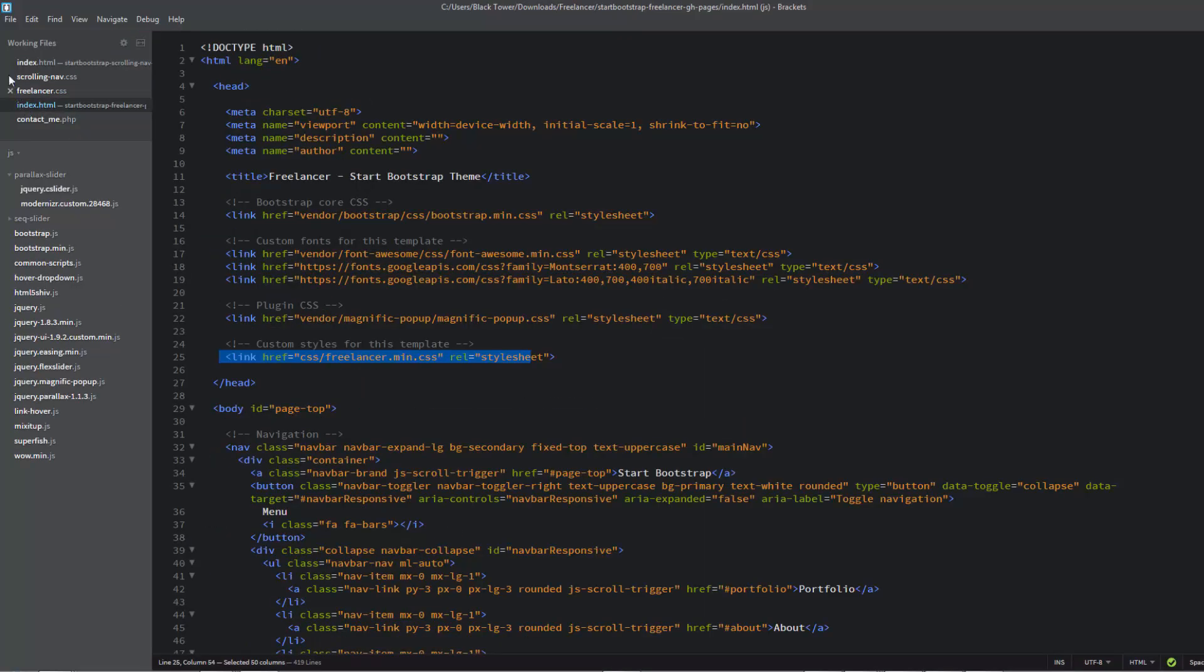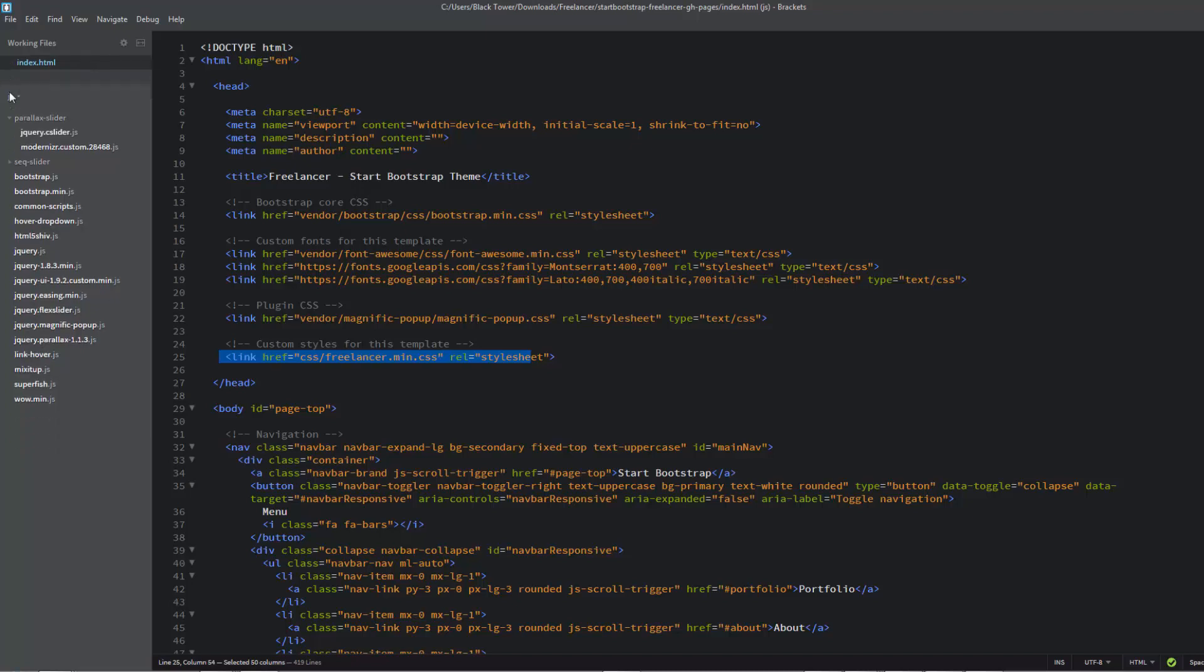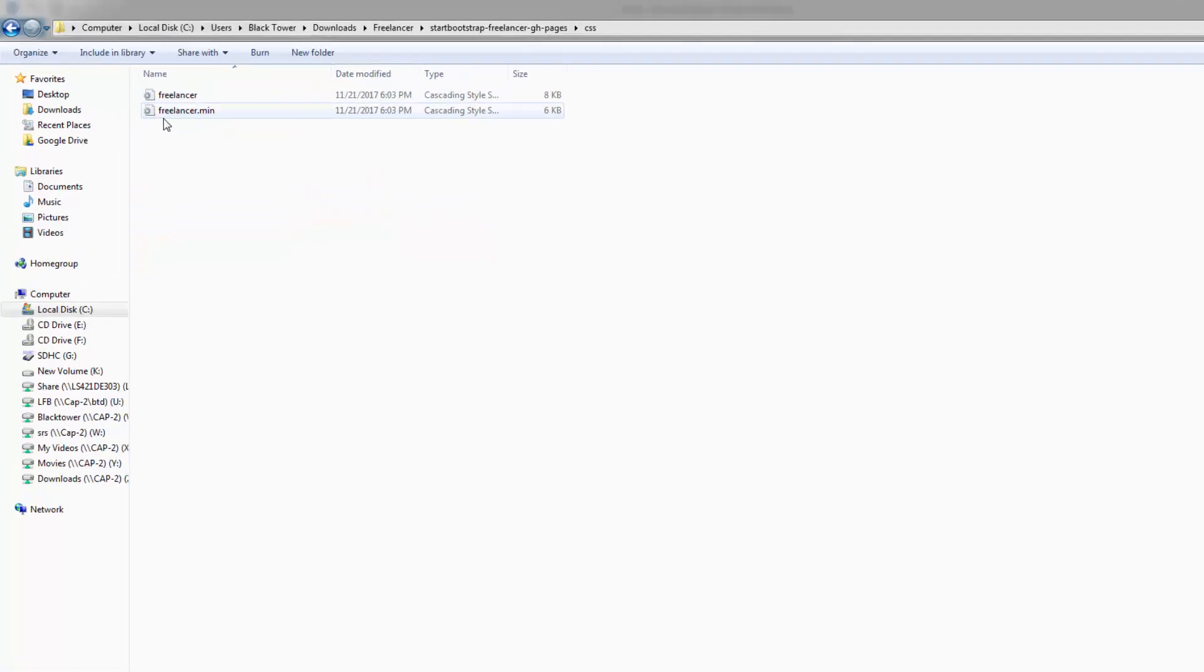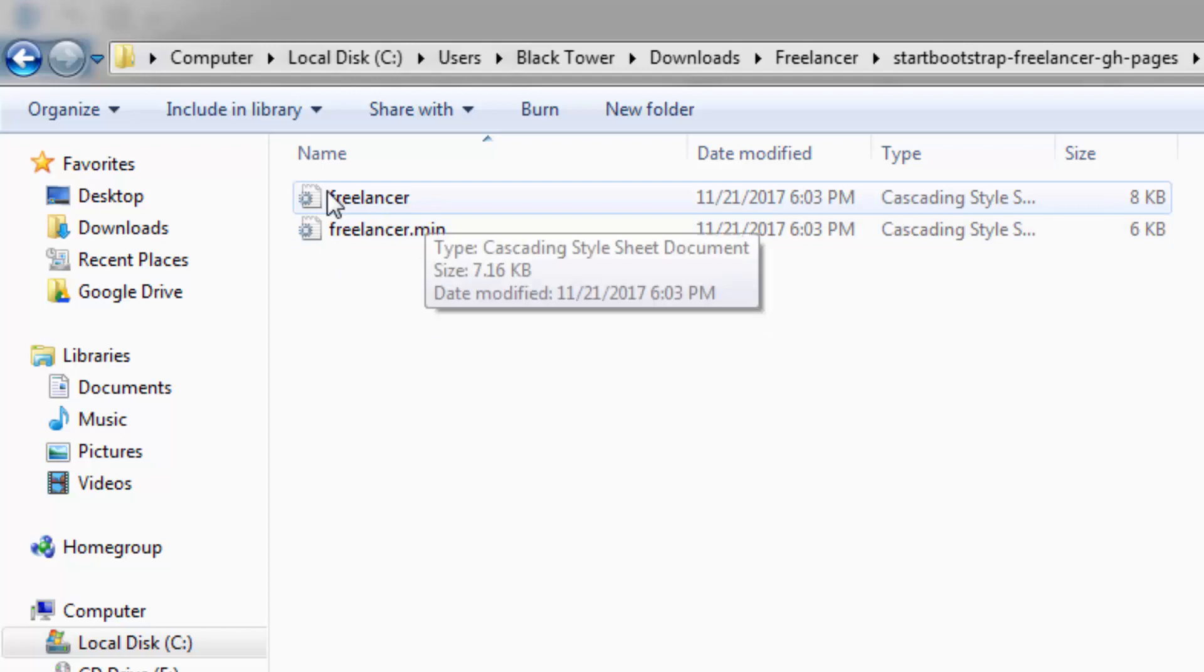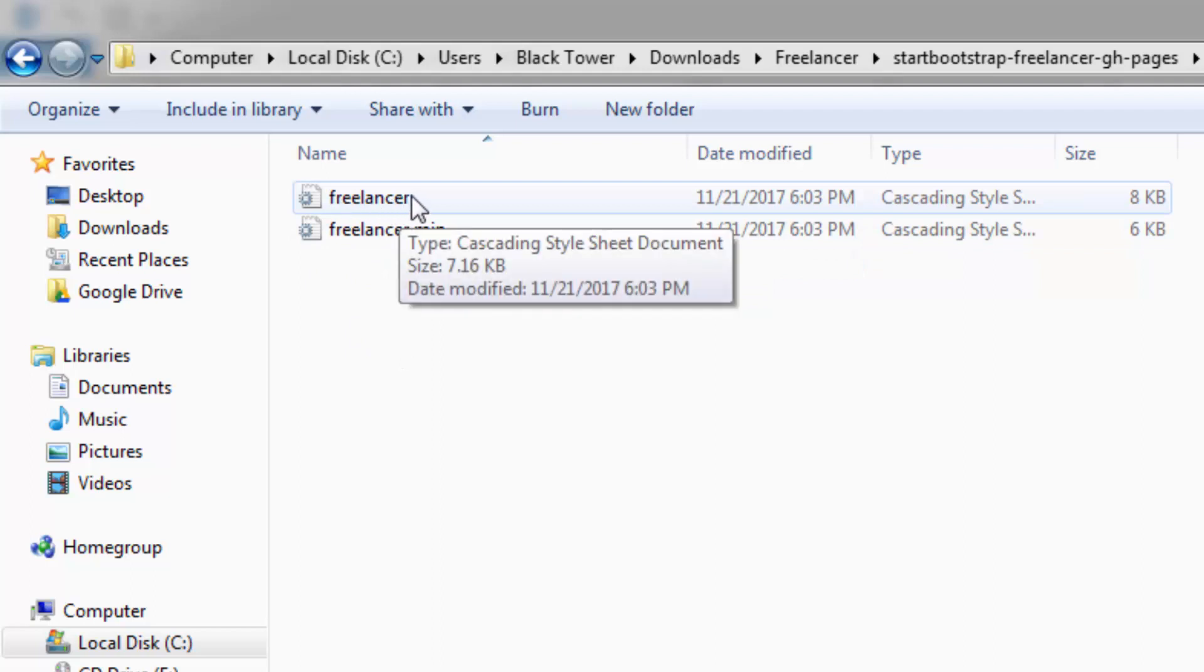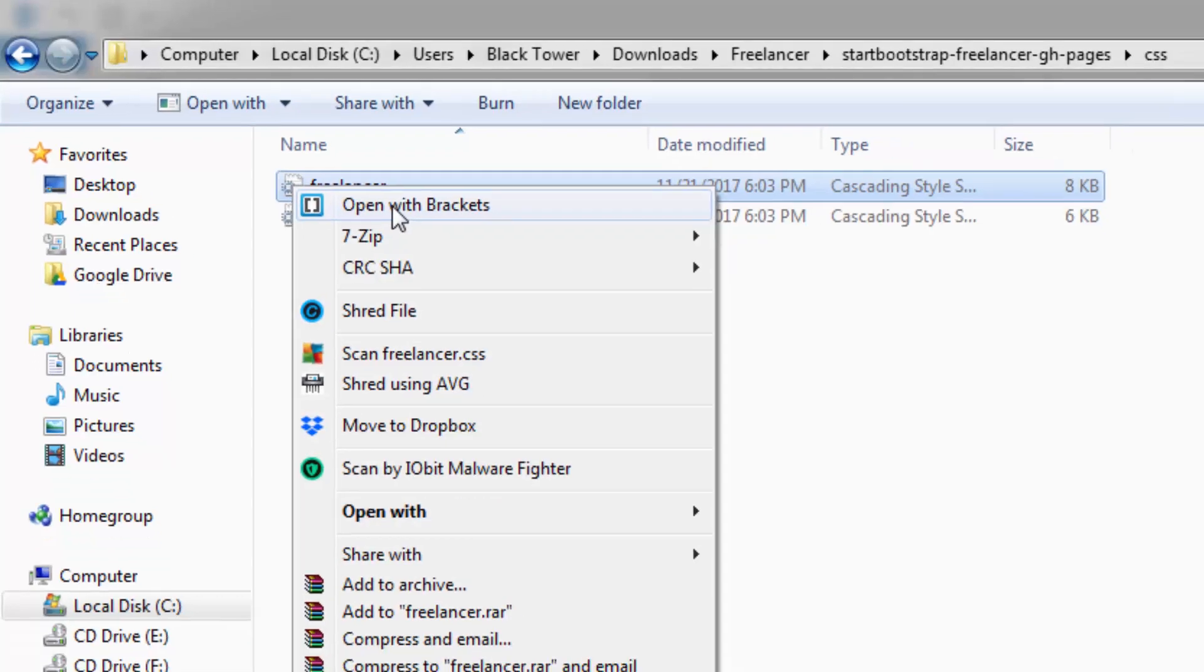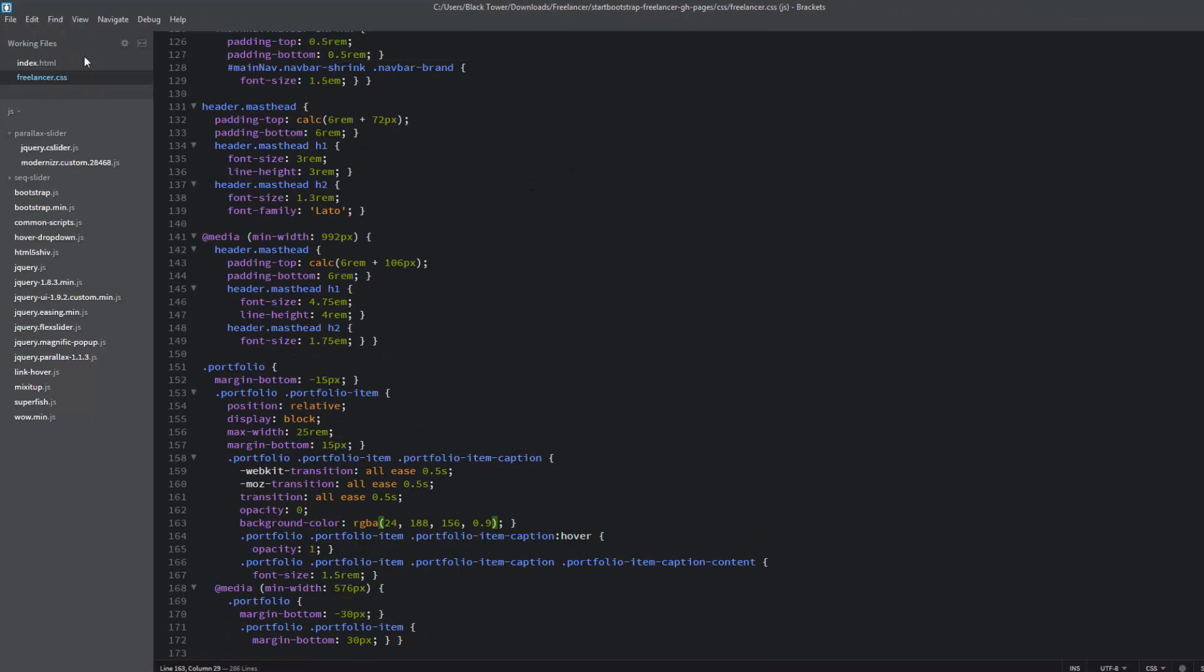There's our index.html. I'll just get rid of all these other ones here. We want to be working on the CSS files as well. Now we've got two: freelancer.min and freelancer. Freelancer is the one we want to be working on, but it's really important to make sure that our index.html is pointing to the right file.